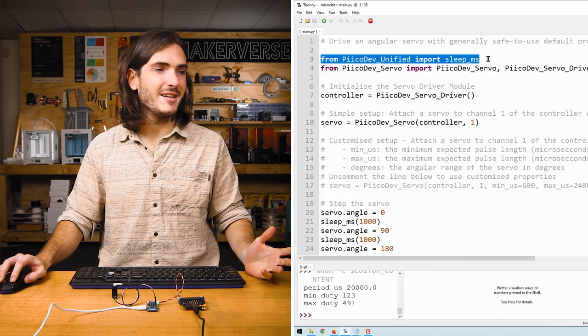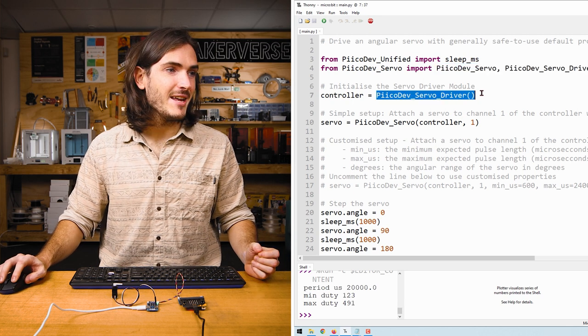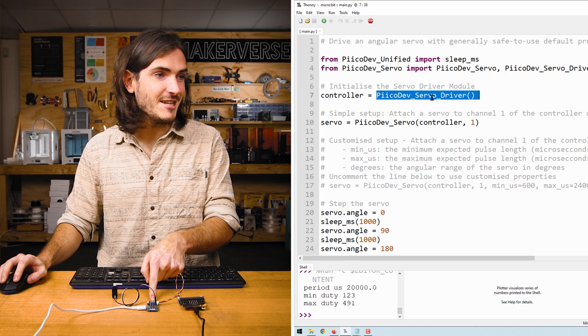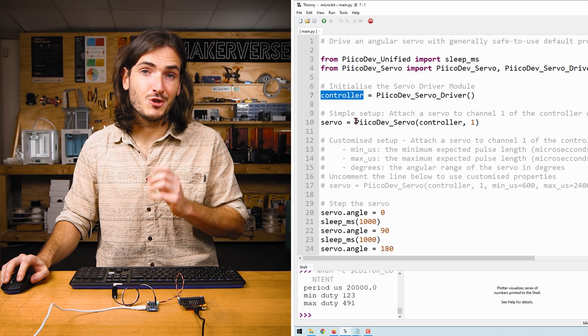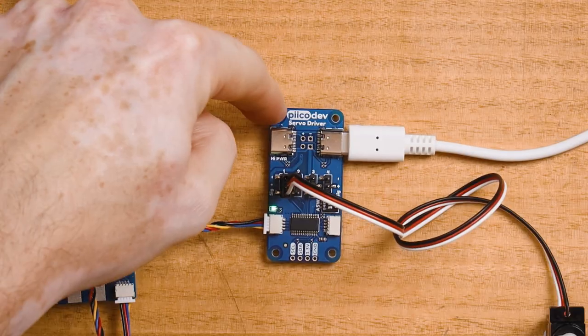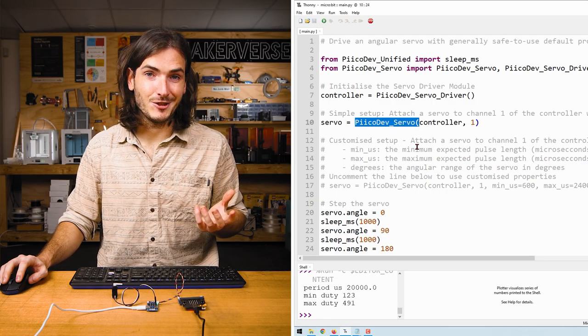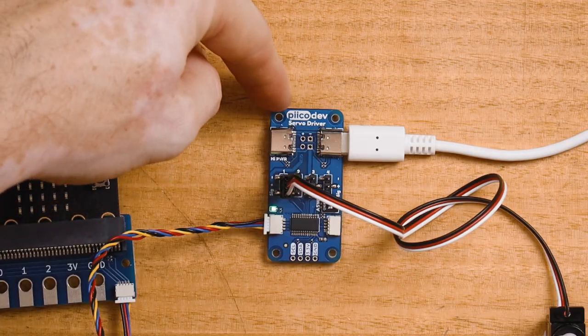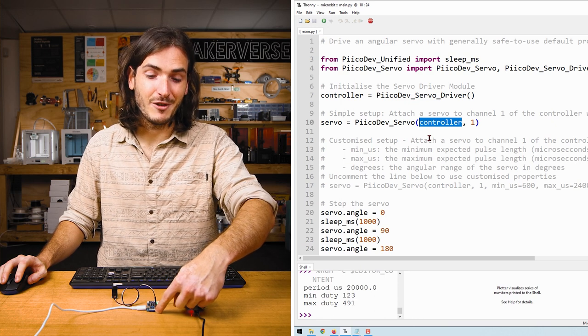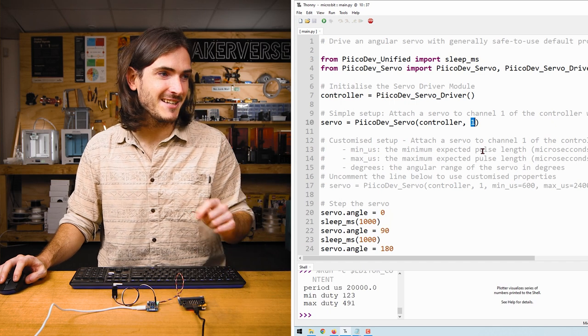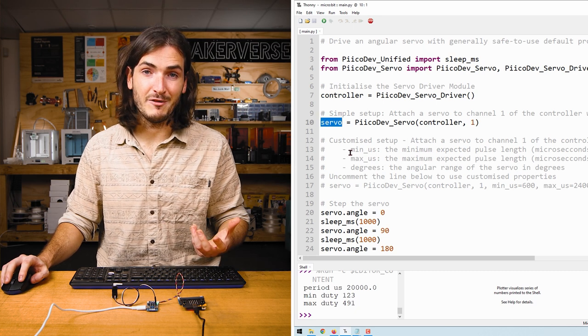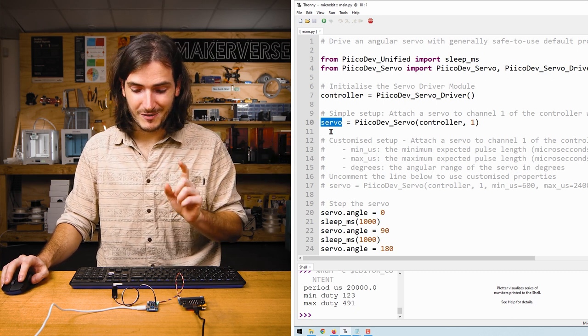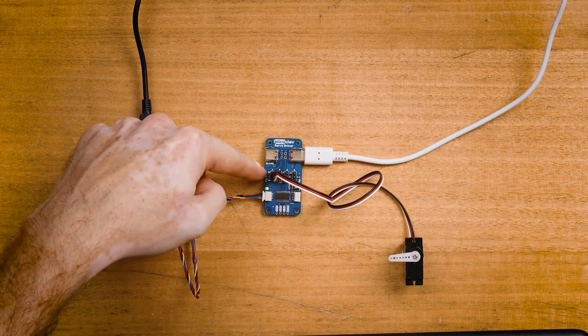We start the script by importing a sleep function and importing the PicoDev servo modules. We initialize the PicoDev servo driver using the initialization function, and that returns a driver object. We call this controller. Wherever you see controller in this code, we're referring to this physical servo driver. Then we call the PicoDev servo initialization function. That takes arguments for the servo driver that we need to attach to, that's this controller, and the channel number that the servo is plugged into. In this case, we're in channel number one. So we put a one in the next argument. This returns a PicoDev servo object that we simply call servo. So wherever you see servo in this code, we're referring to the physical servo plugged into controller at channel one.